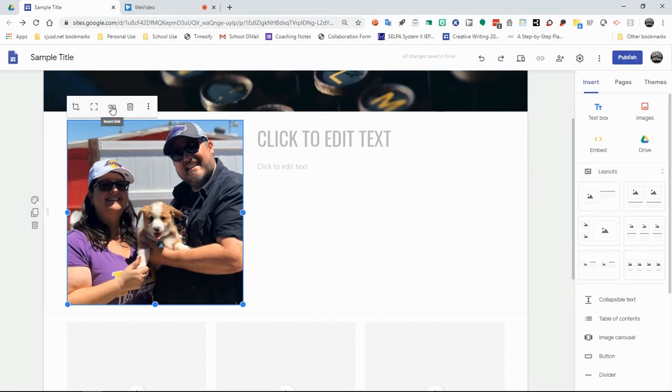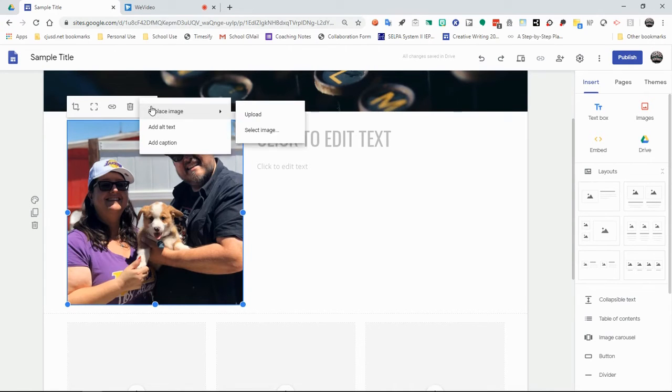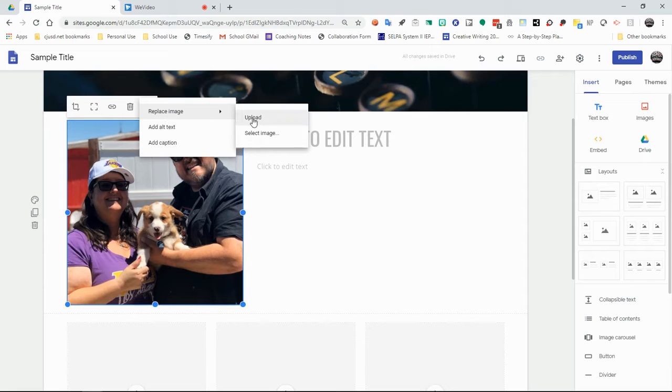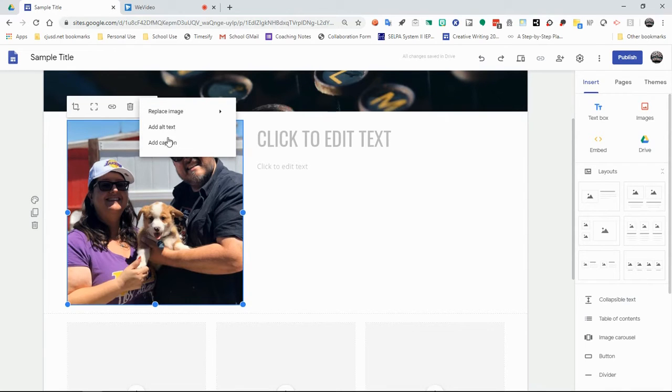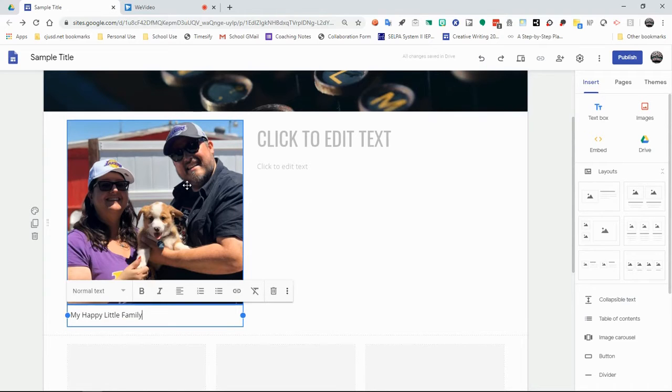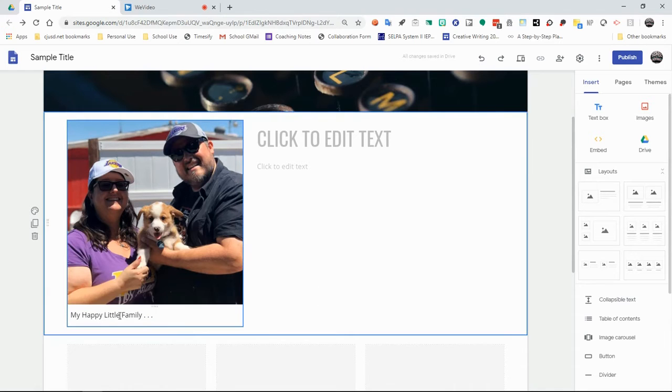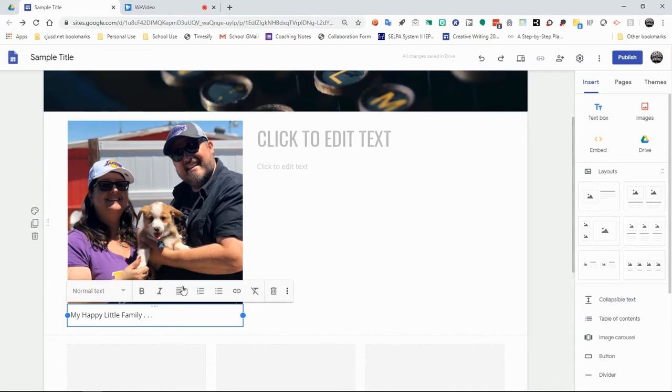You can also link this image. So if I wanted this image to go to, let's say, a video or something like, let's say I took a video of my dog and I wanted it to be in here, I could do that. Or I could just flat out delete it. I can also click on the more editing options at any time to replace the image, add alternate text to the image, or even add a caption. So I might add a caption here and say, my happy little family.